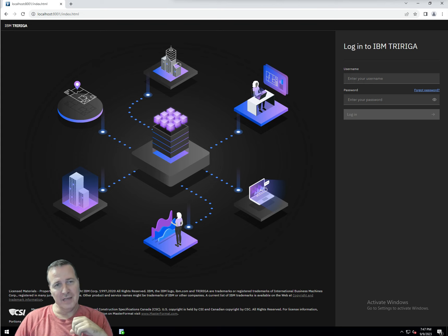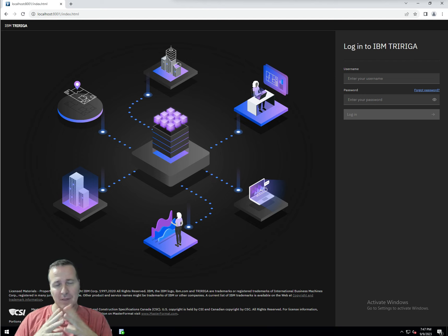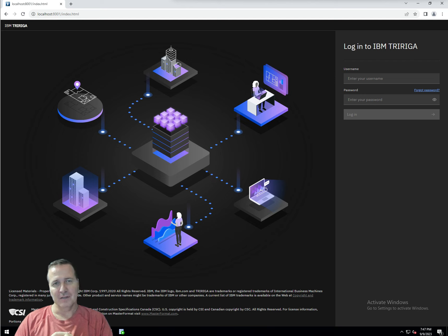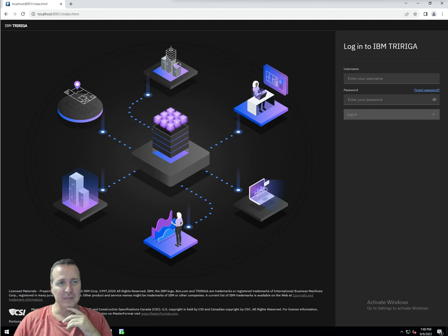I want to talk to you today about the TRIRIGA database table manager. This is a utility introduced into TRIRIGA back in the 10.4.2 / 3.4.2 version — so probably about eight years ago. I didn't even realize it was there until about a month ago when I was at the TRIRIGA World Conference and Ray Trepimer had a session, brought it up, and I thought: hey, we can create indexes directly in TRIRIGA without needing to go to a DBA or have a direct database connection.